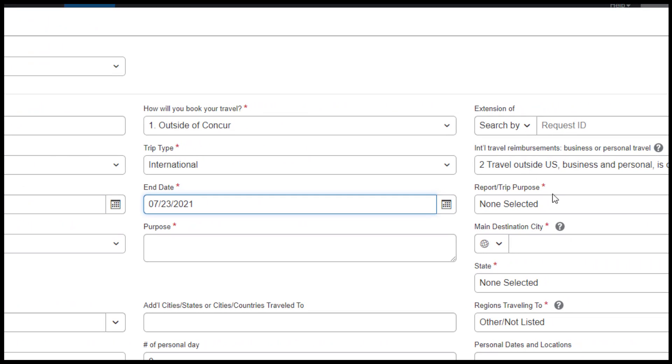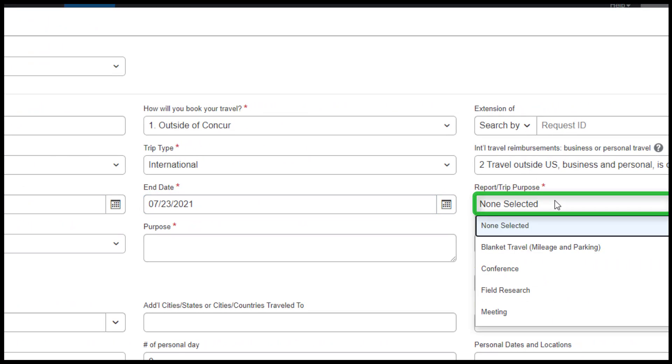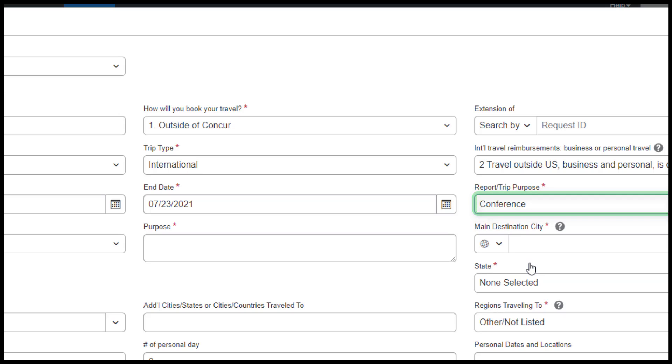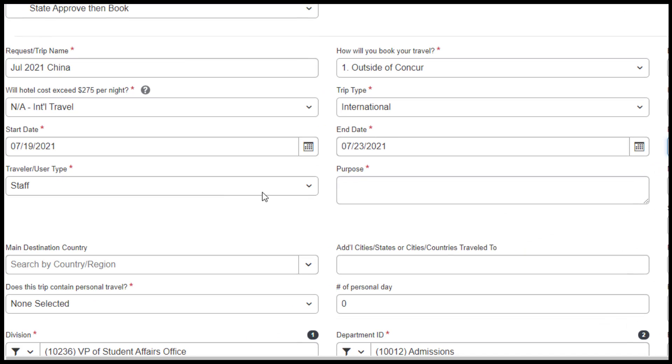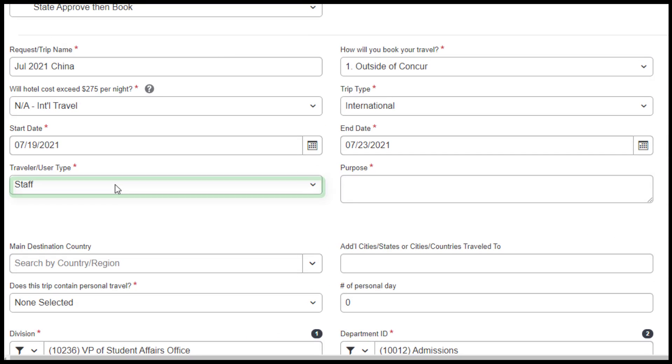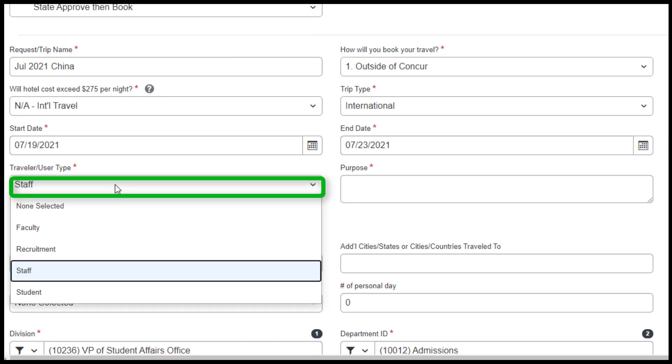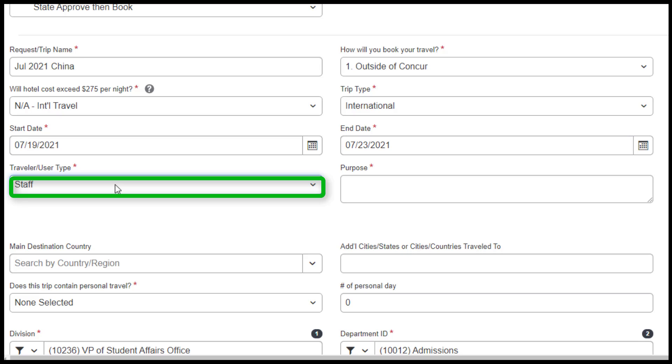Under Report Trip Purpose, select the appropriate option. Under Traveler User Type, select the appropriate option.